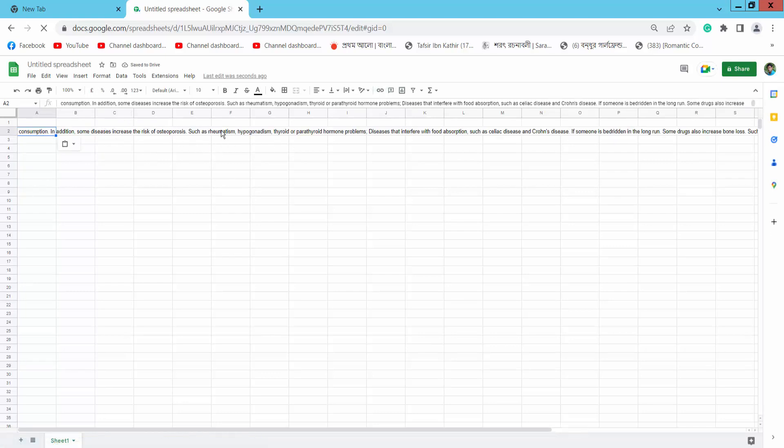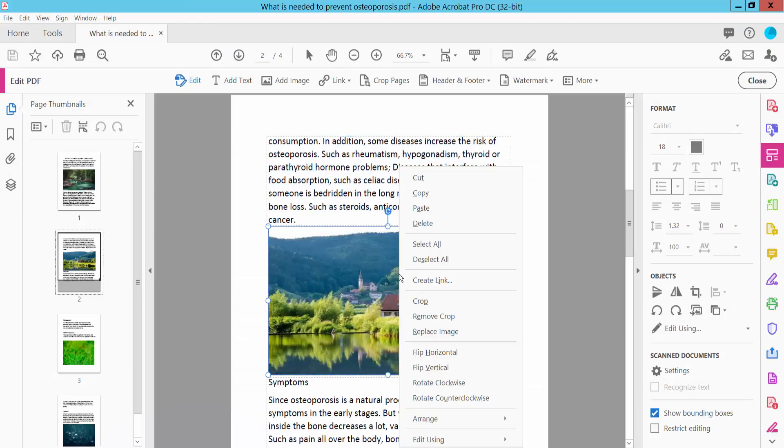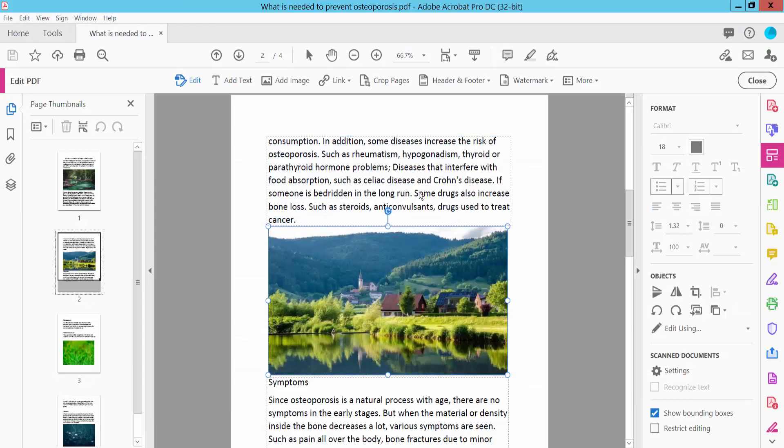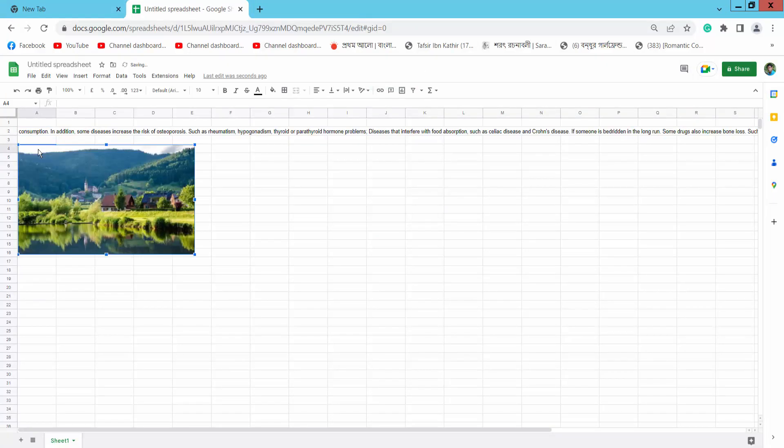Now copy an image from the PDF by selecting it, right-click and select Copy. Go to Google Sheets and paste. The image is now pasted here.